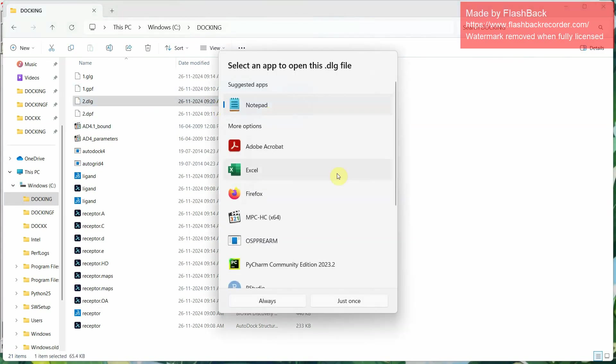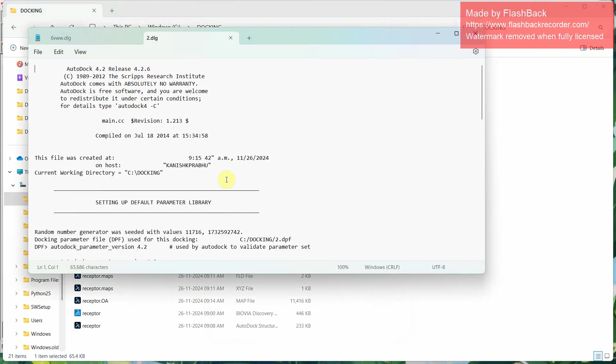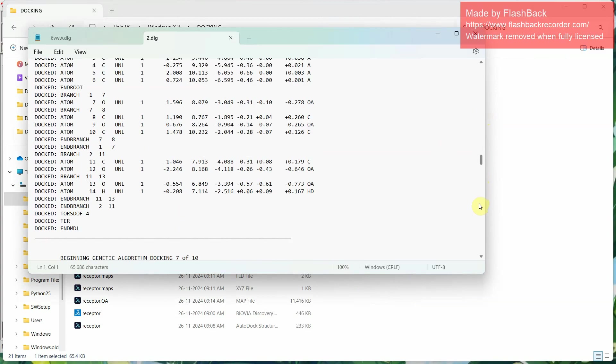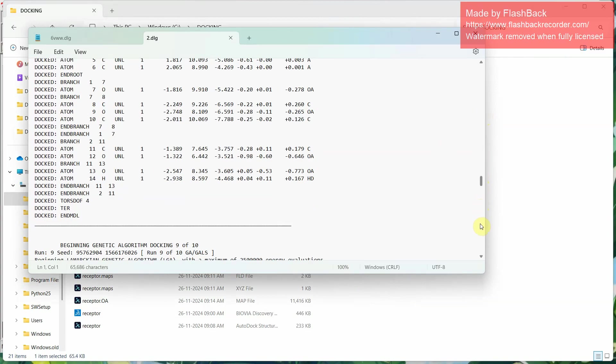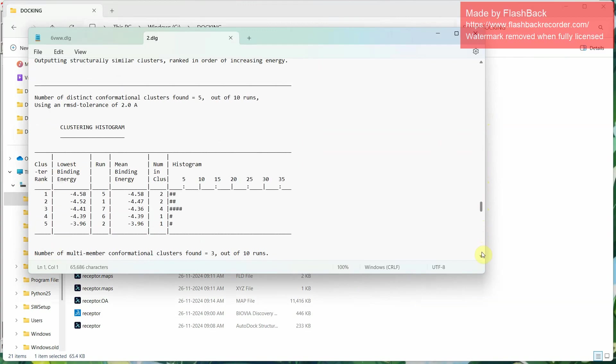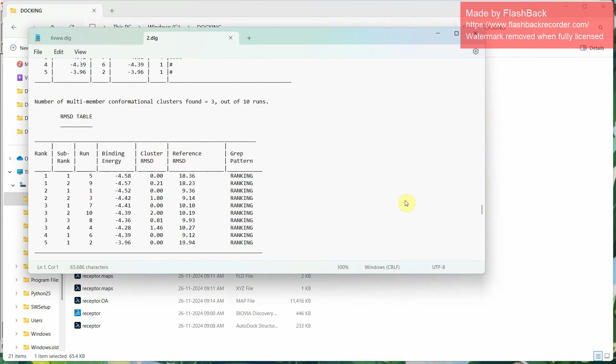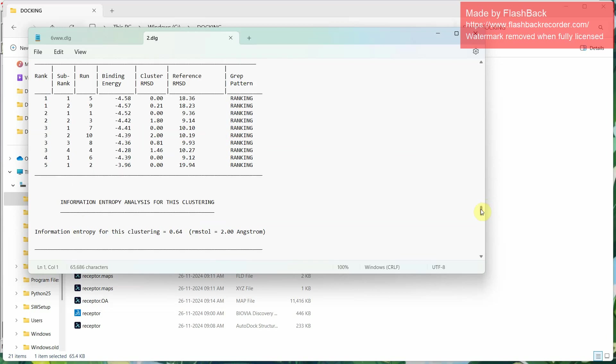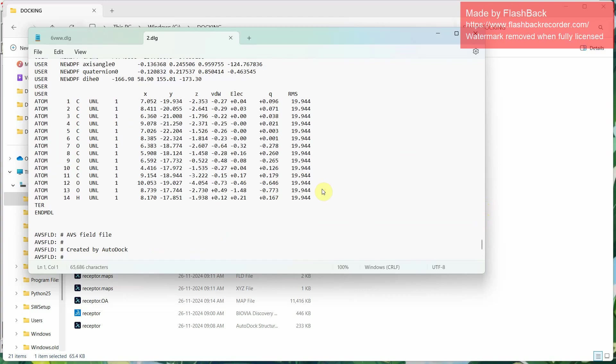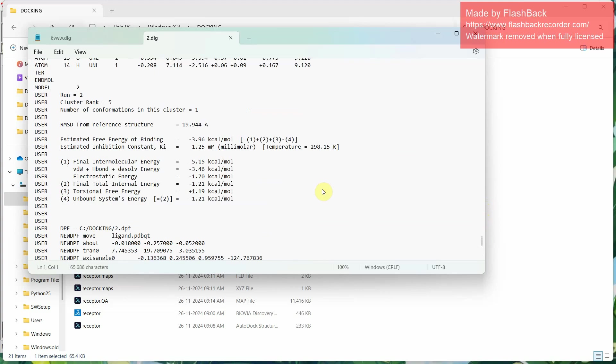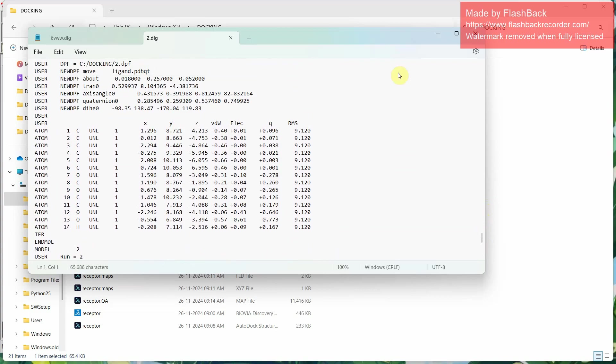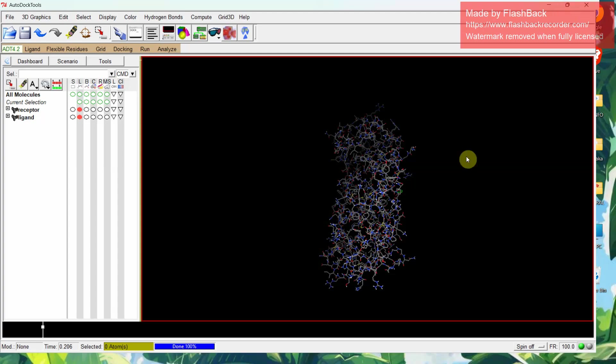Just open it in your notepad. Here you can find all the results and the values of final docking. You can find the RMSD table. Control F and give RMSD to find this table. This is the table and the binding energy derived from AutoDock. By seeing successful completion, our AutoDock have been completed. We can find each run's value, energy, size, location all this in this DLG file. We will be posting another video for analysis of this.